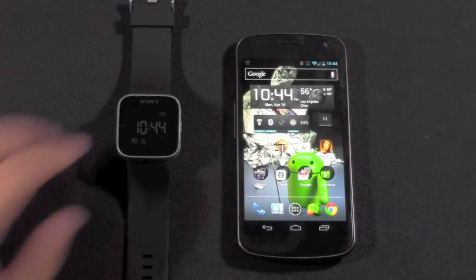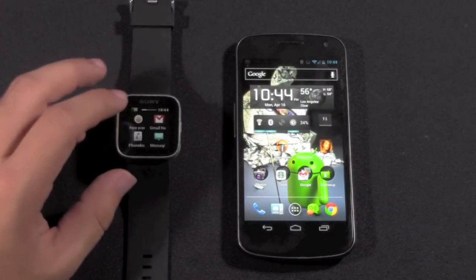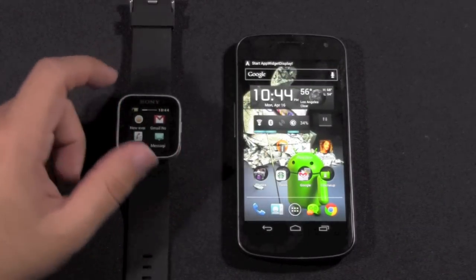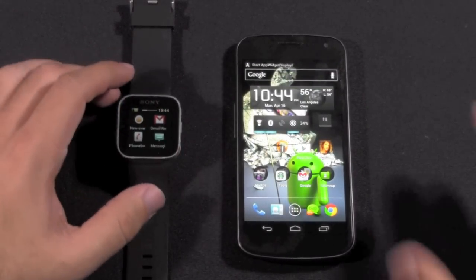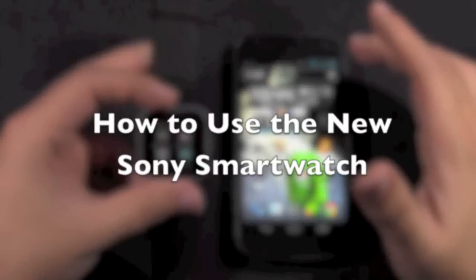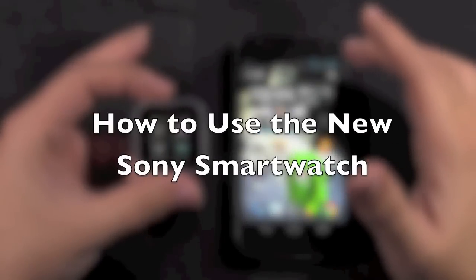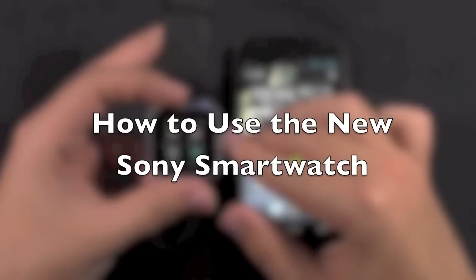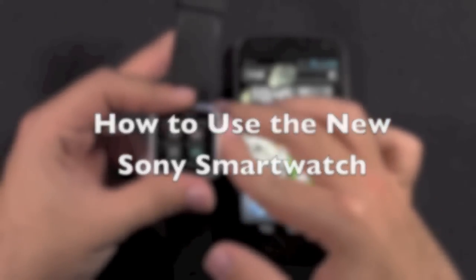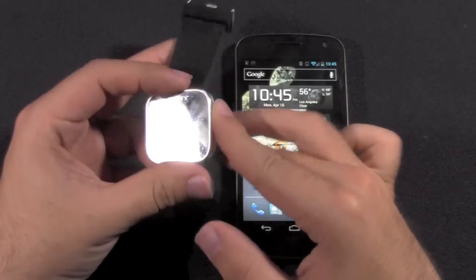Hello, this is R-I-C-K-Y, the Android Guy. Today I'm going to be going over how to use the new Sony smartwatch. I just did a full review on it, so if you haven't checked it out, please do.